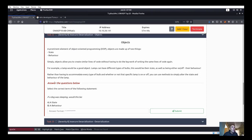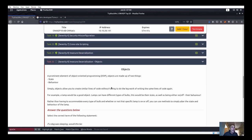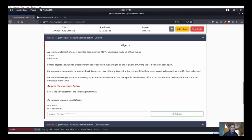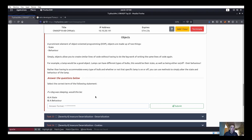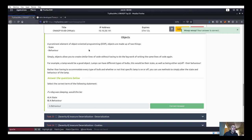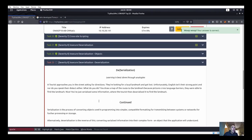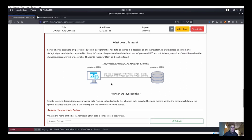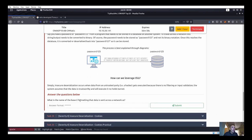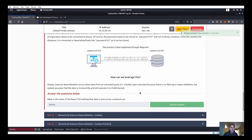Now we have a question about the difference between state and behavior. For example, a lamp would be a good object - you can have different types of bulbs. Whether the lamp is on or off is its behavior. If a dog was sleeping, that would be a behavior. Also, what is base 2 called? Base 2 is binary.